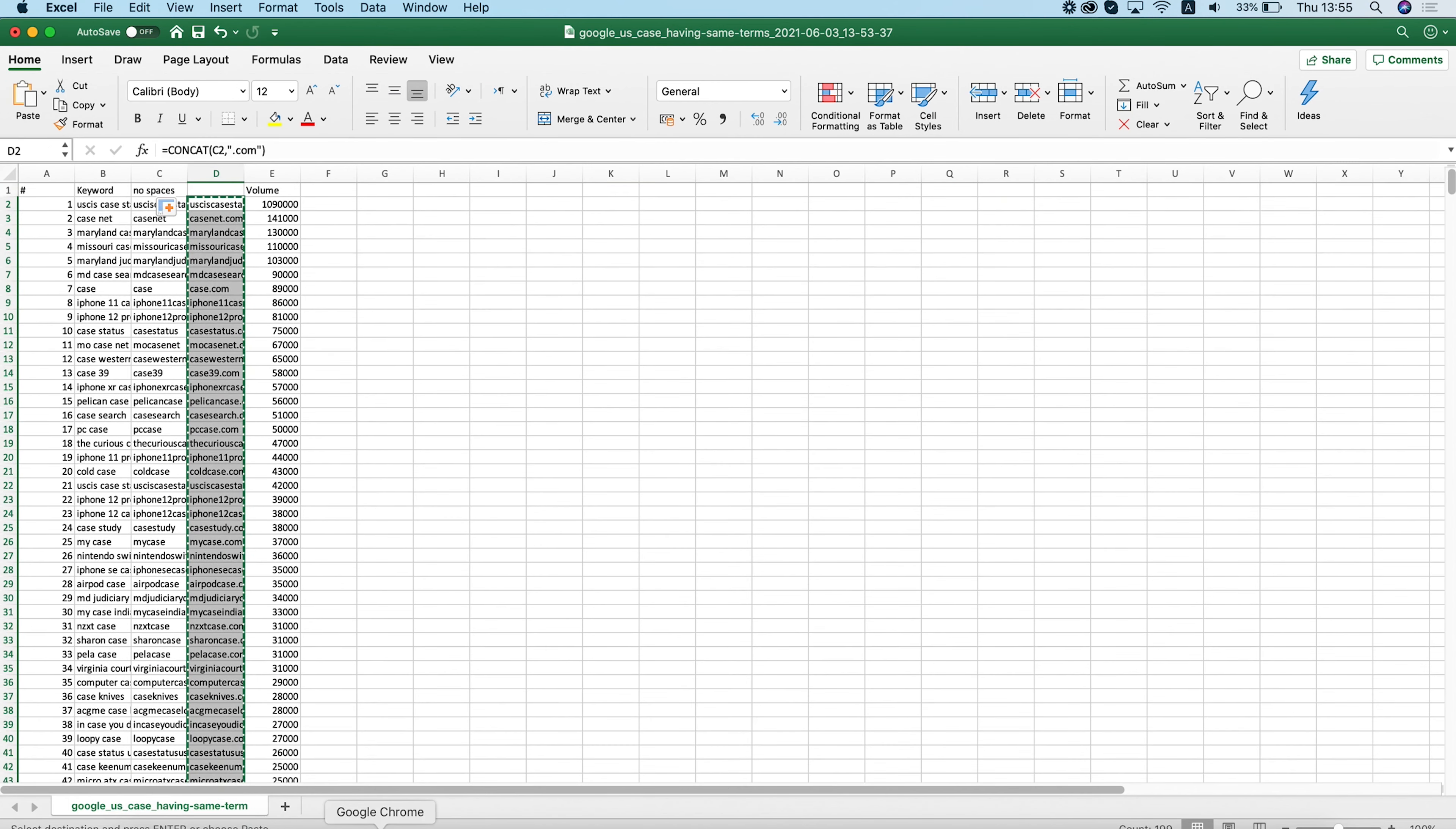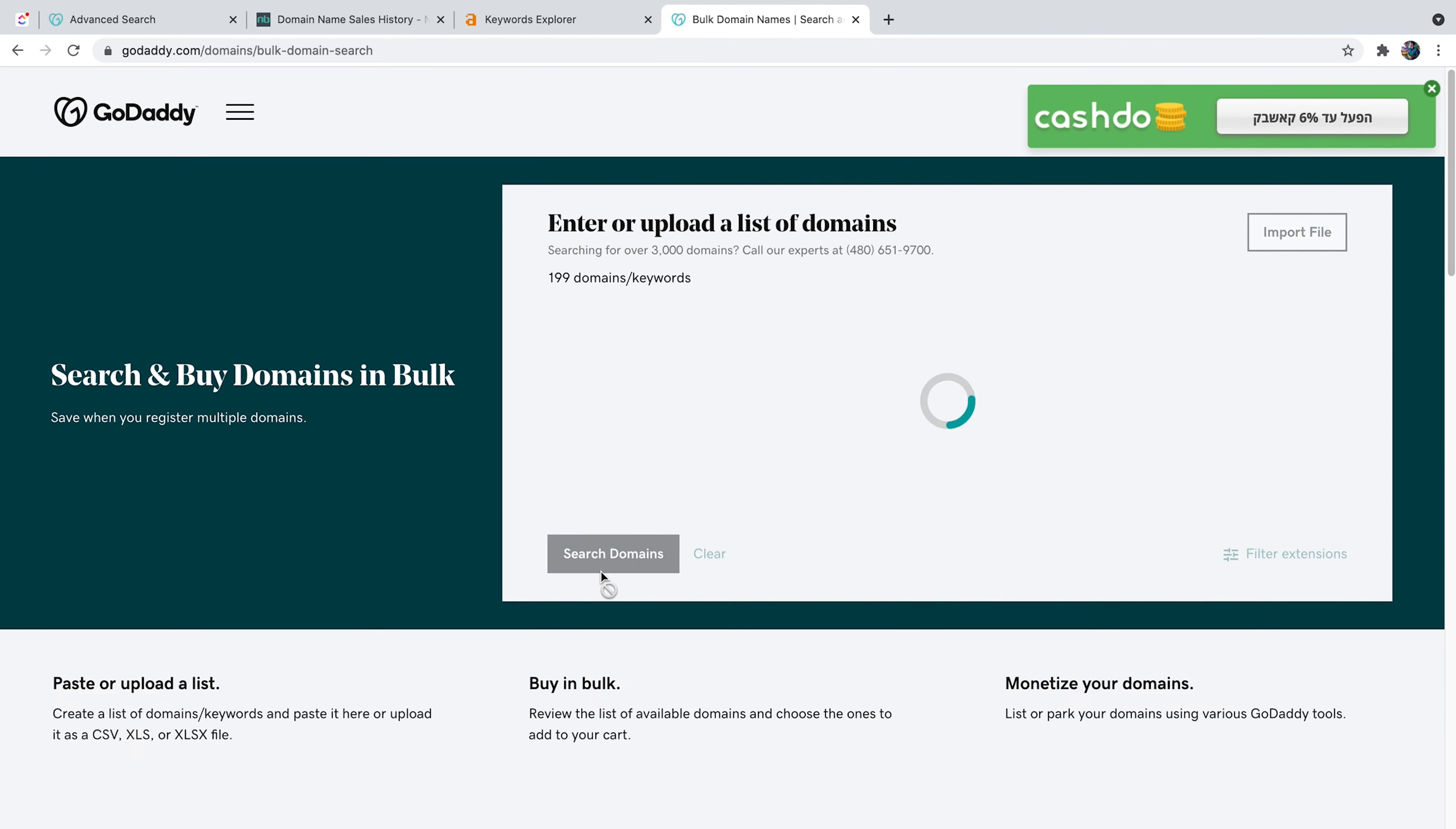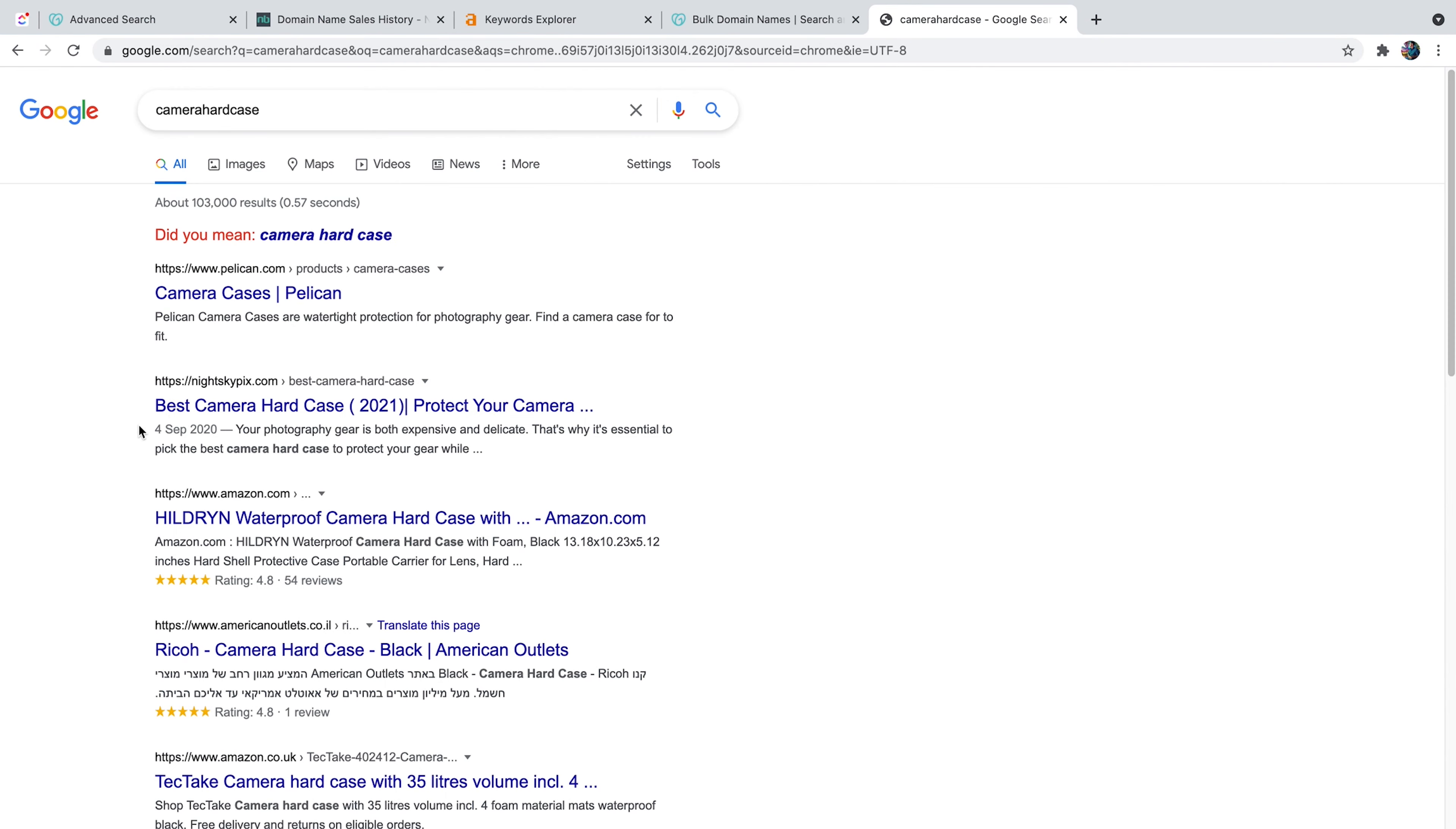And I'm going to head over to GoDaddy bulk domain search. I'm going to paste it here and I'm just going to click search domains. Awesome. Now you can see that these two top ones are already taken, but we got camera hard case. What is this? If we head over here, let's find this keyword. So camera hard case sounds like a great keyword. This is actually an awesome domain. I don't know if it's an actual brand. Let's see. So this domain is available.